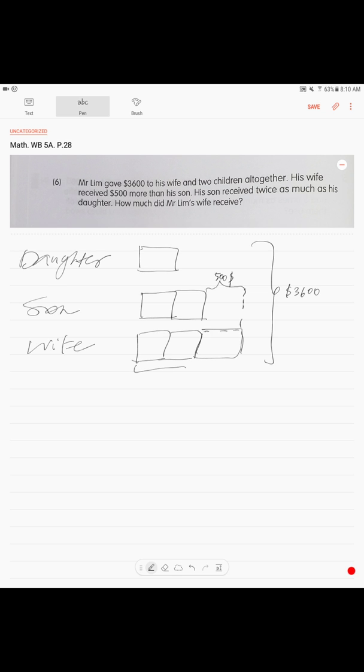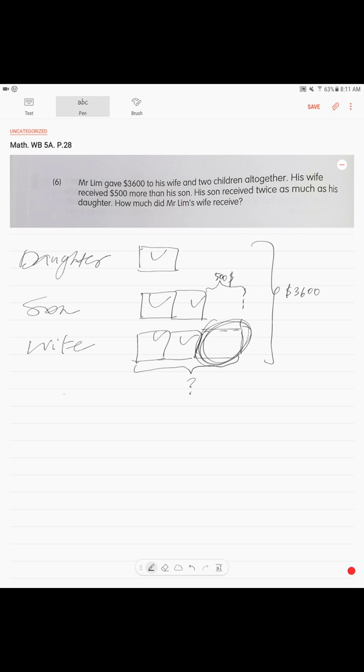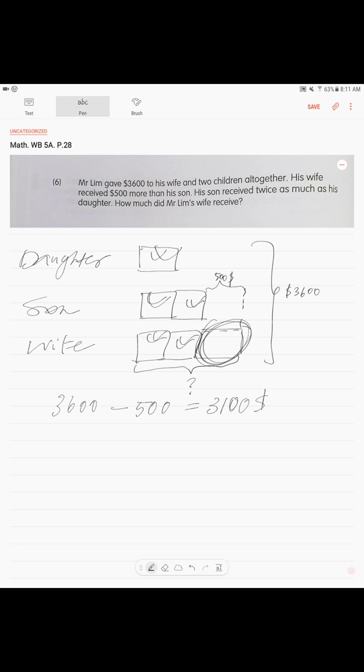The question is, how much did Mr. Lim's wife receive? We don't know how much of this. That's very simple. We calculate how much are our units first. We calculate how many units. We have five units. And this amount of money we need to remove. So, we take our total, $3,600, minus $500 difference. And we find $3,100. 3,100 is our five units.